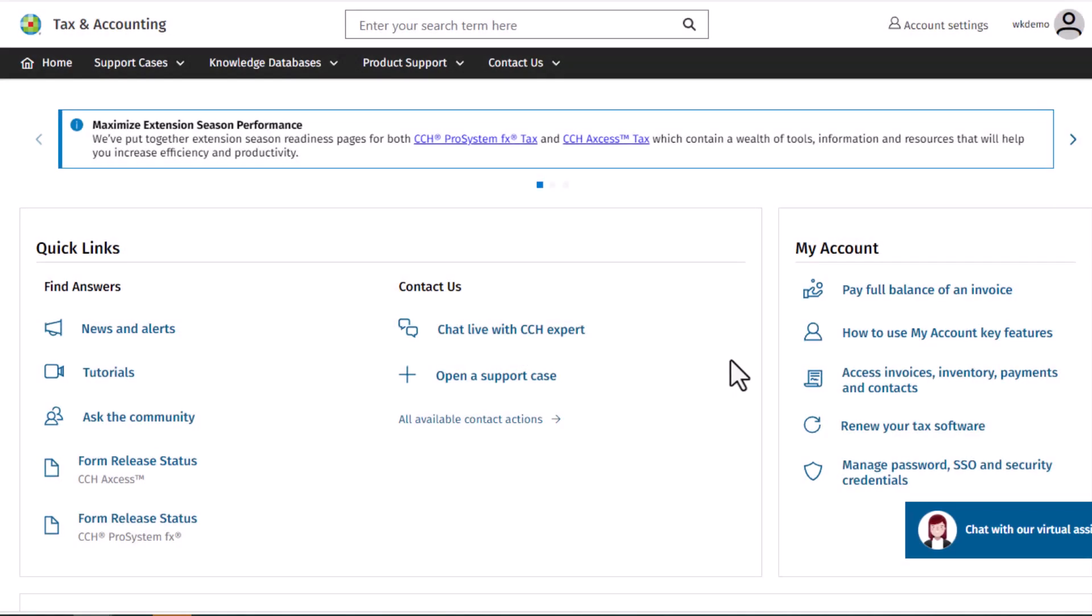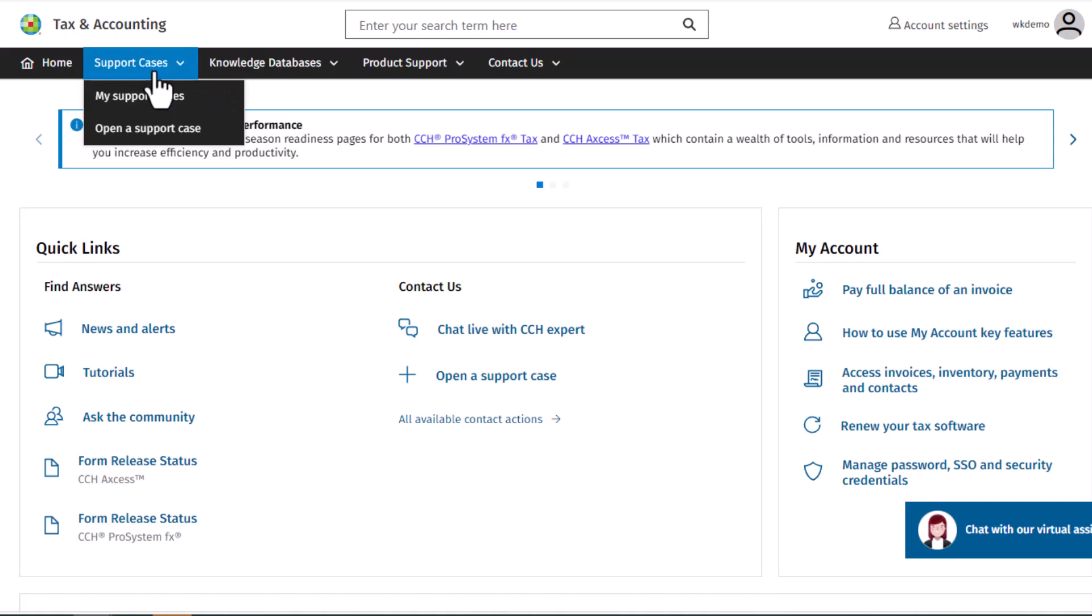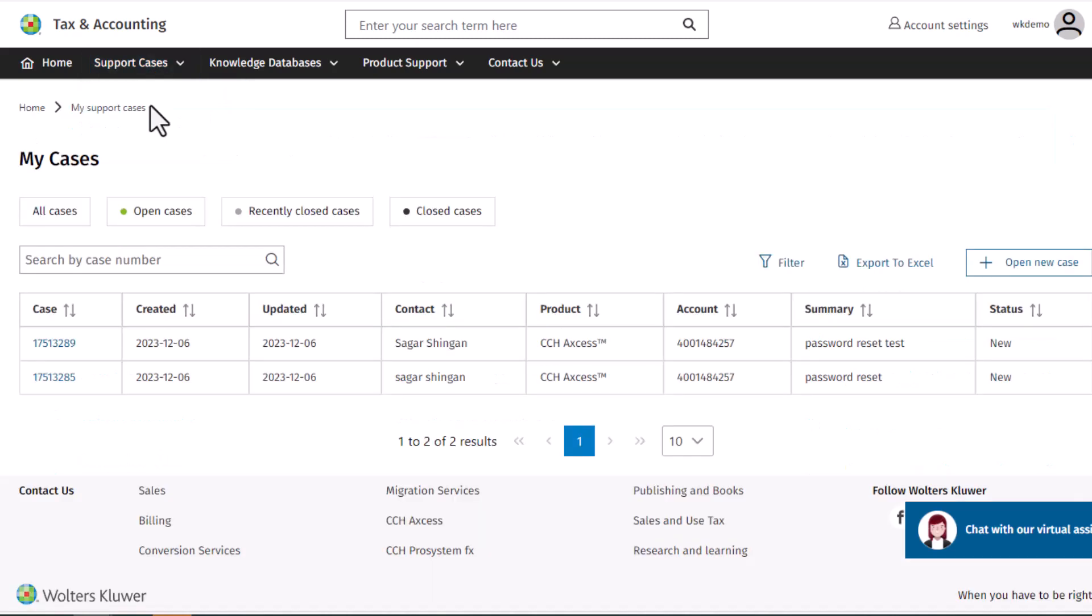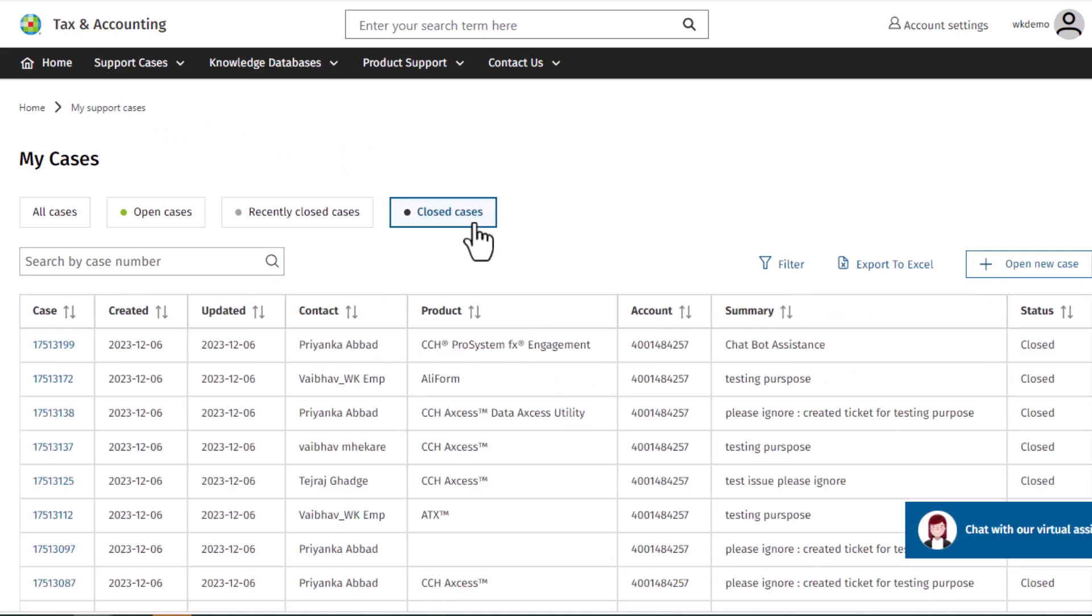Click support cases in the banner and then click my support cases. Select the closed cases filter. Only closed cases will be displayed below.